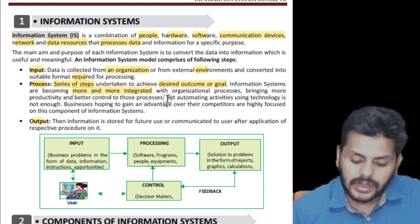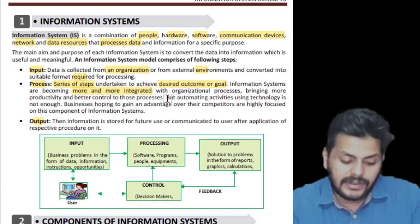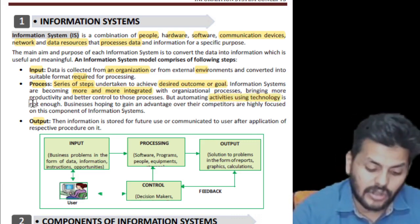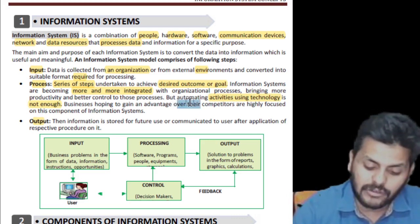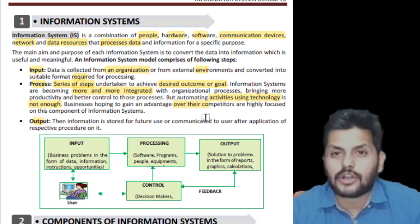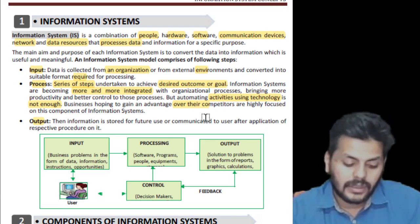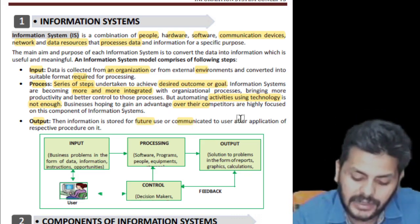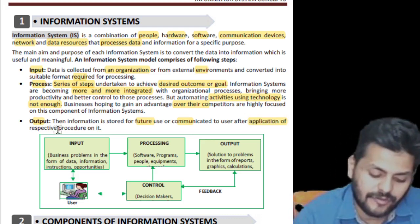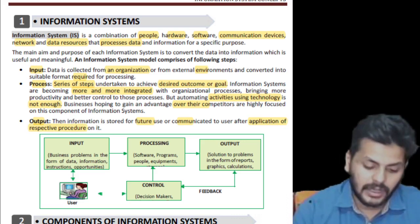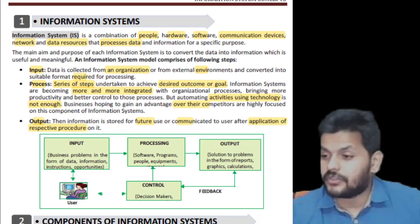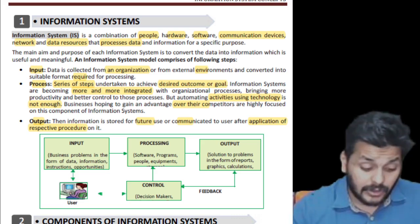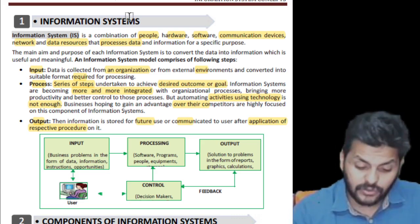Information systems are becoming more and more integrated with organizational processes, bringing more productivity and better control. But automating activities using technology is not enough — businesses are highly focused on the components of information systems. Information is stored for future use or communicated to users after the application of respective procedures on it.